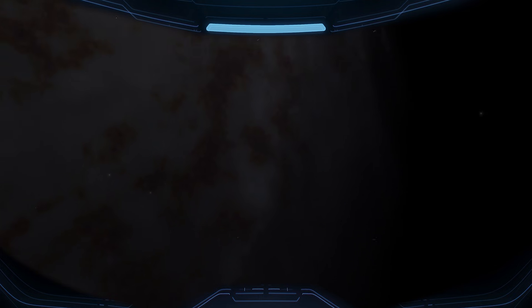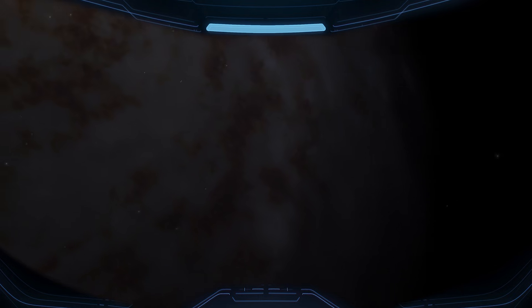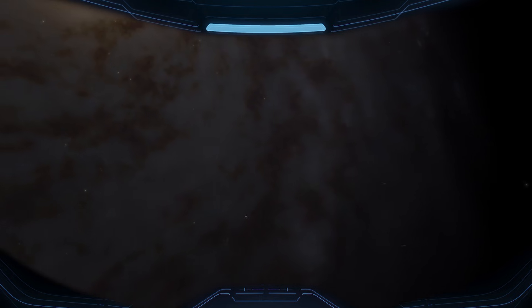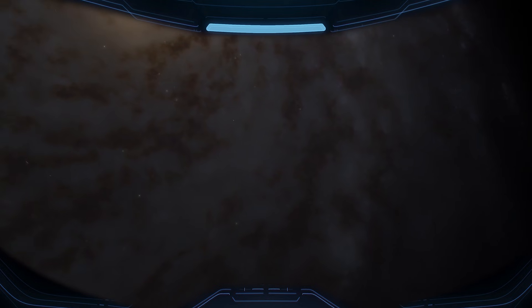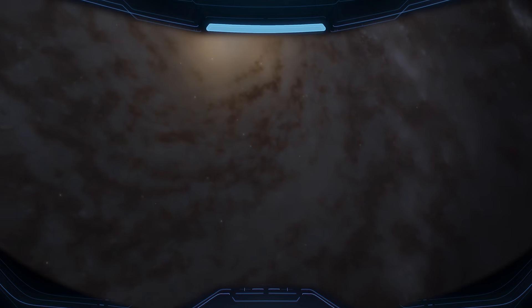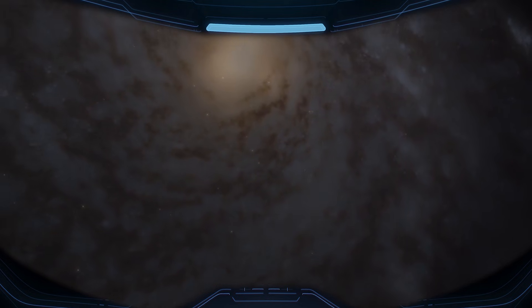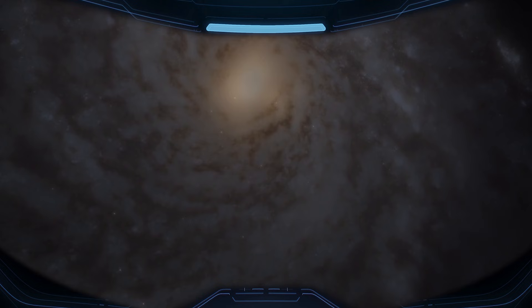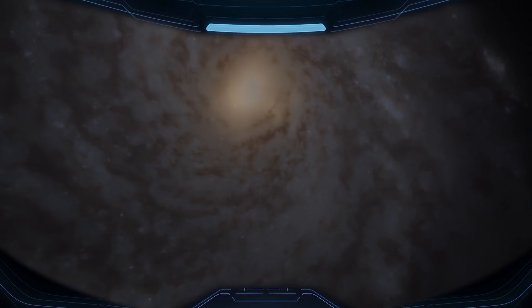As we accelerate even faster to intergalactic speed, the Milky Way starts revealing its full shape in front of us, unfolding into a massive spiral of light and shadow.